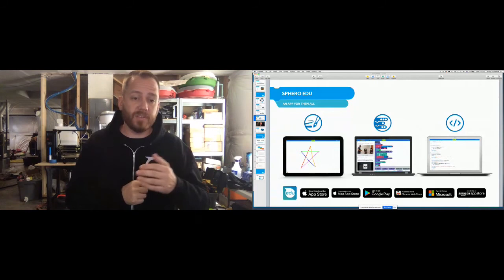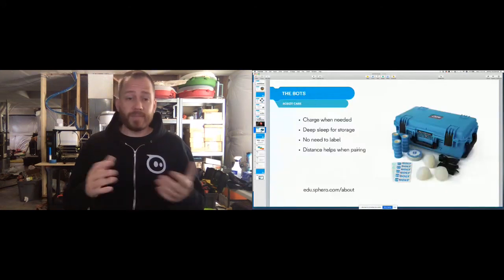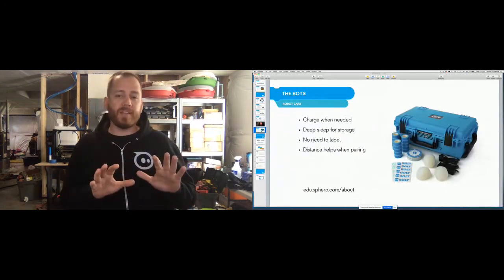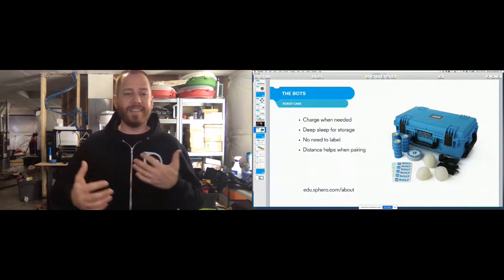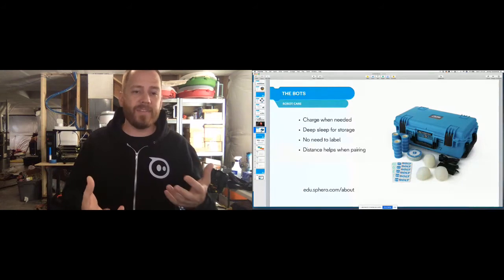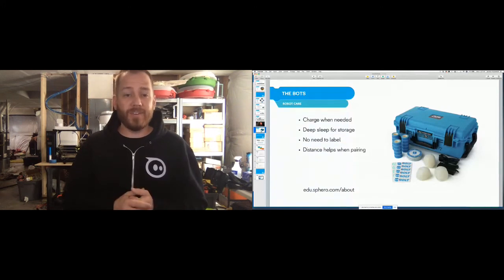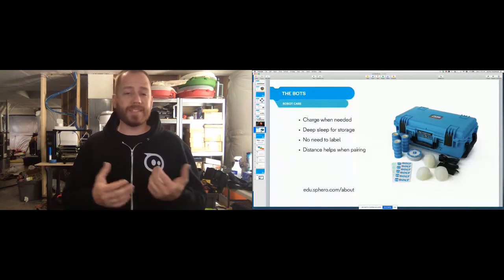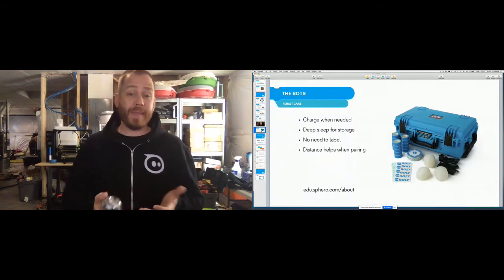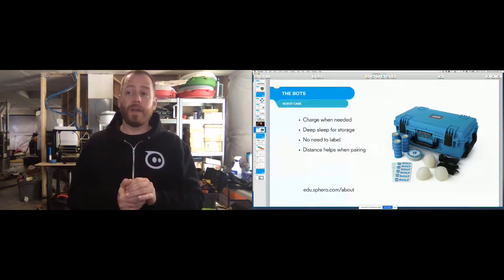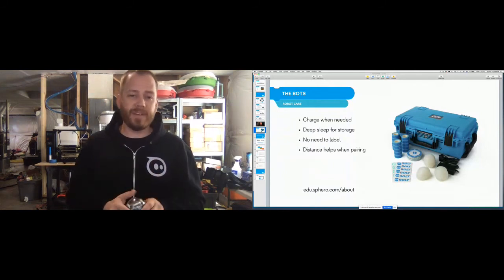I'm going to blow through this quickly — you're welcome to say 'slow down' in the chat and I'll slow it down. I want to get to the action of actually making things, since we don't have a lot of time. When it comes to hardware, most of you are going to have something like Bolt, Spark Plus, or Mini. Some of you may still have the original Spark Edition or Sphero 2.0, and some may have the new Rover. The maintenance for those robots is all very similar — really there isn't much maintenance for the round spherical robots.